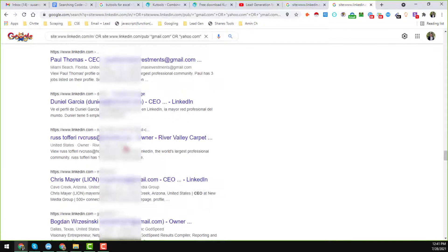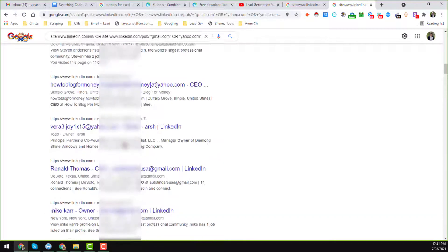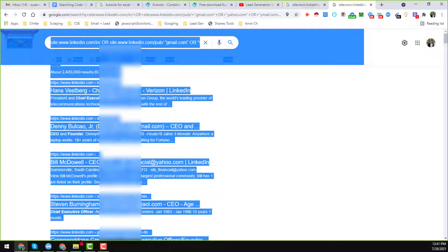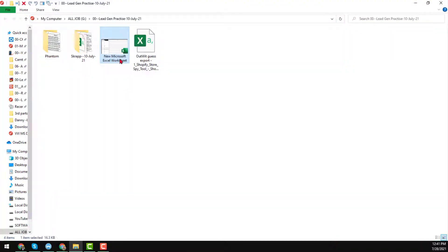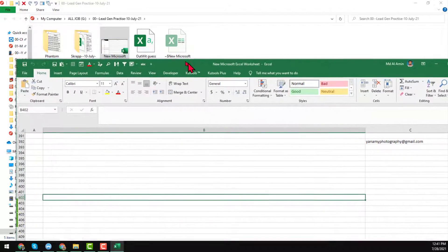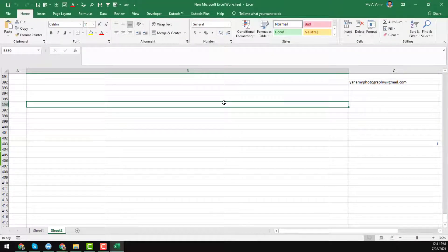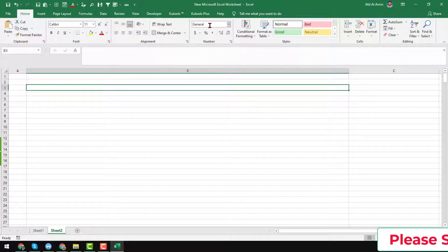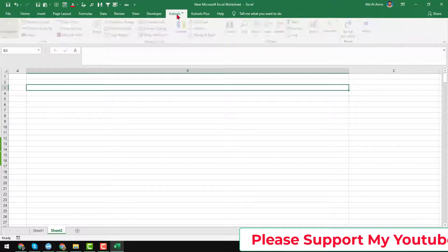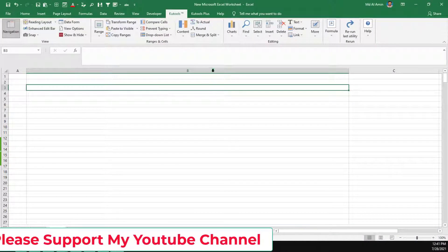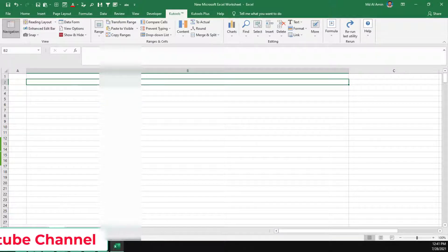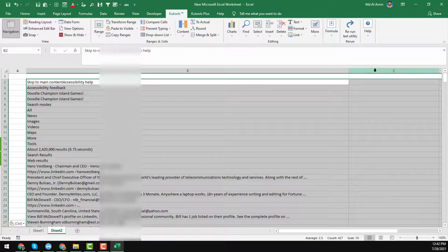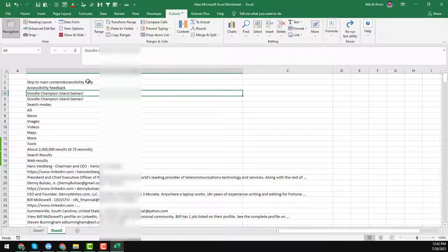Now I want to extract the email addresses of targeted people from the Google search results into Excel. To do this, we copy the entire results page directly from Google — just press Ctrl+A then Ctrl+C. Then open any Excel sheet on your computer. When you have successfully installed Kutools for Excel, you will find the Kutools and Kutools Plus tabs in Excel. Now paste the copied results into the Excel sheet.